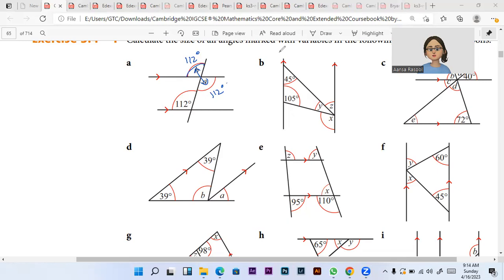Okay. Vertically opposite. A and B are vertically opposite, and A and 112 are alternate.